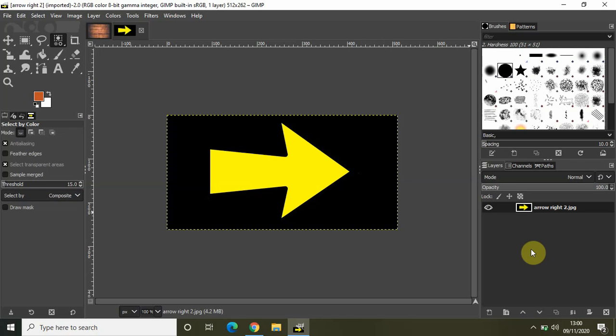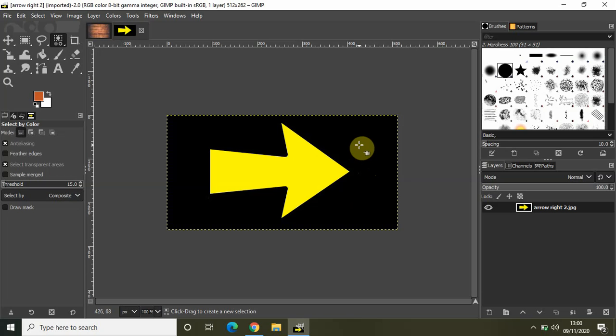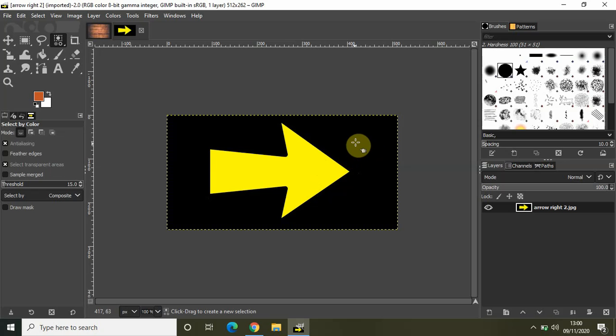Let me demonstrate how the by color select tool works. I have this image right now, and as you can see there are two colors on it — one is black and one is yellow. Using the by color select tool, I can do a lot of things with it.